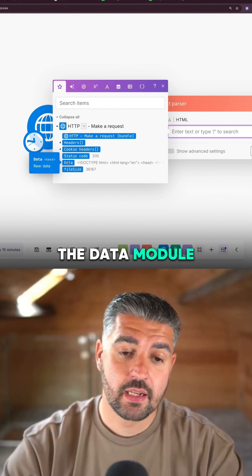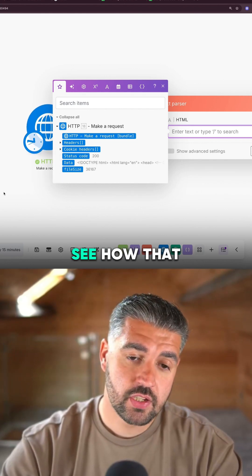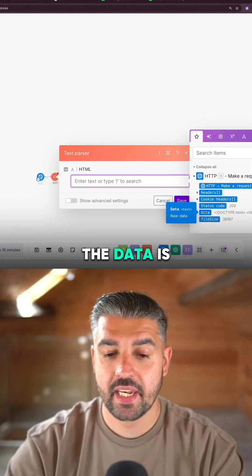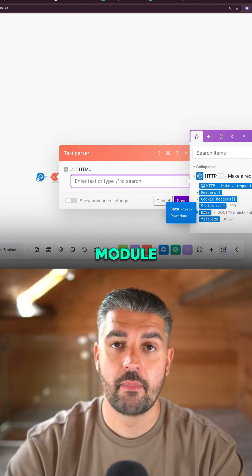So you select the data module. You see how that is blinking? That means that the data is coming from that module.